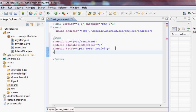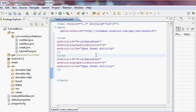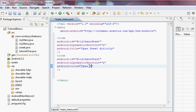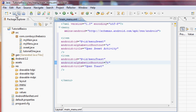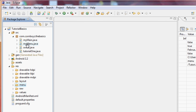We close that item and set up a second item. We're going to call this one 'toast' — you'll understand why in the next tutorial. The title will be 'toast' and the alphabetic shortcut will be 'T'. There we go — our menu XML is set up with two items.